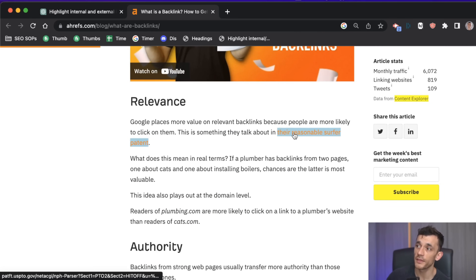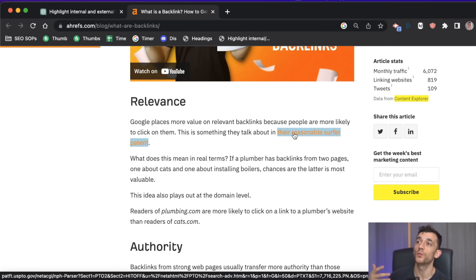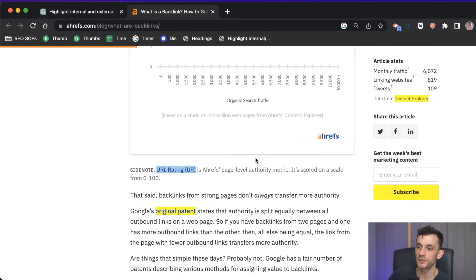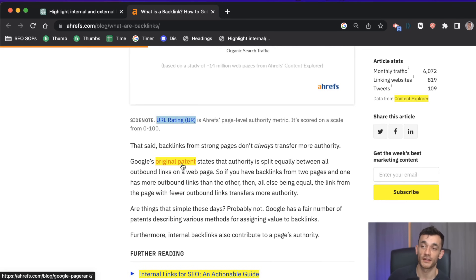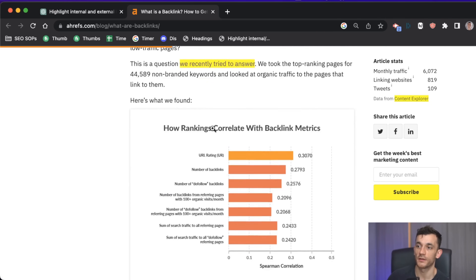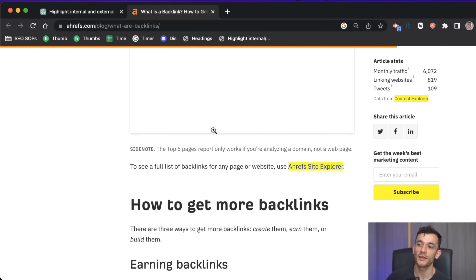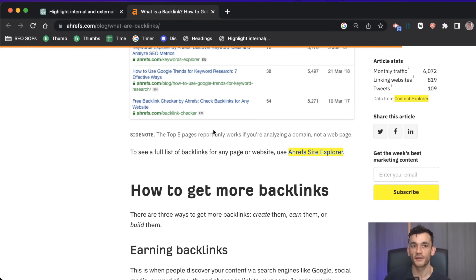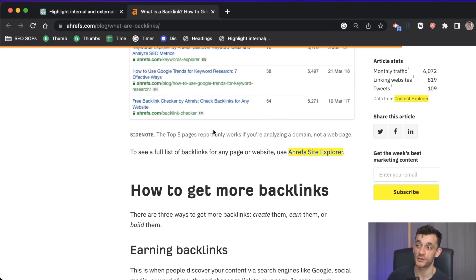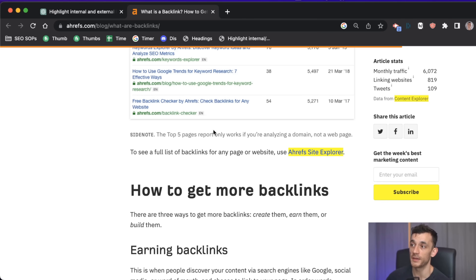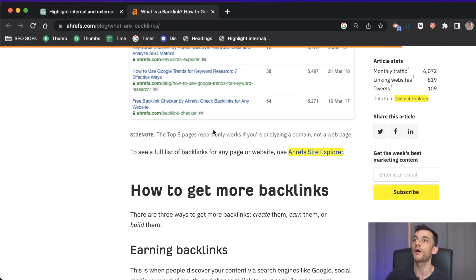You can also see where the site has linked out to — external links are highlighted in orange. It highlights throughout the page where internal links are placed, what anchor texts are being used, and the same for external links. In a way, it's actually faster to create these tools than to look for Chrome extensions, and you can customize and personalize them exactly how you want.